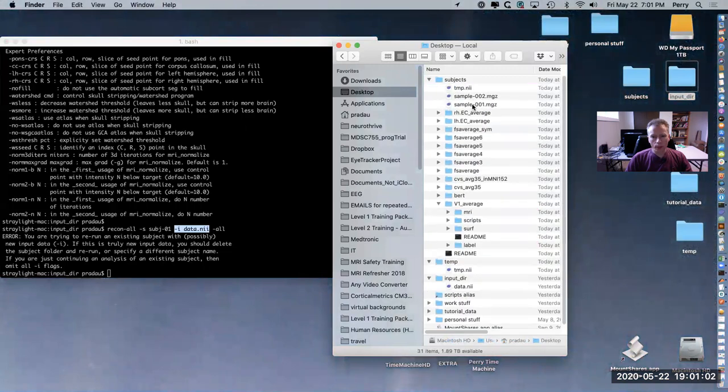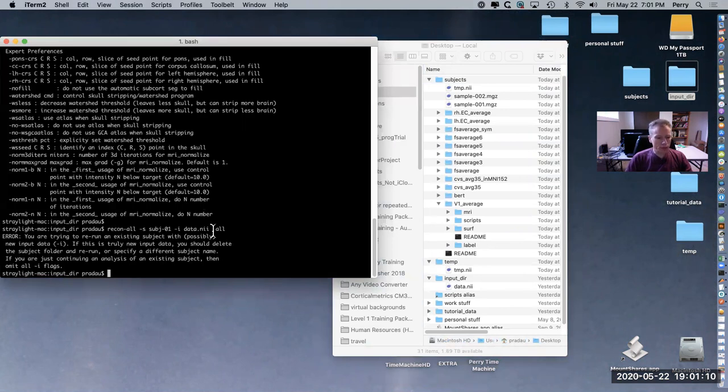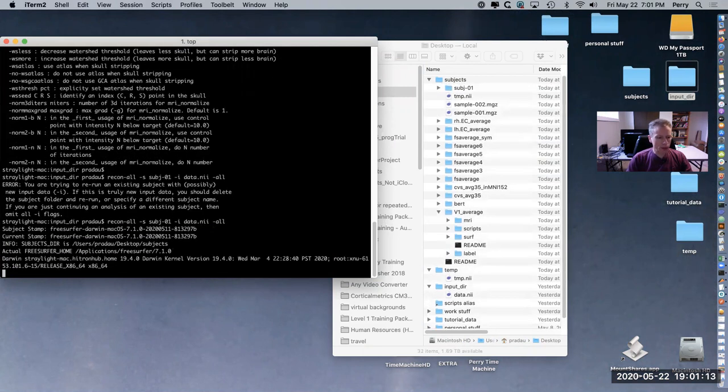But if you do want to run that and just continue on, then you would just drop the dash i flag. So let's run that - now it works properly.